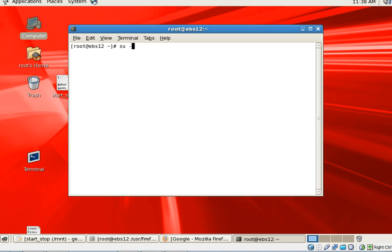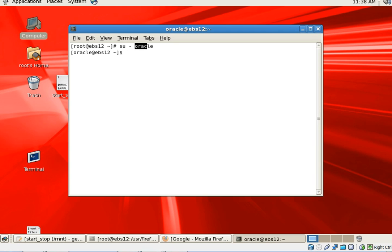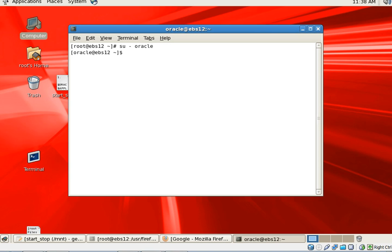Then what you need to do, just as we have done for database environment, is set up the environment for application tier, unless the environment is automatically set as part of logging in through the bash file. In my case, I have not configured the bash file because I wanted to show the audience how to set up the environment.